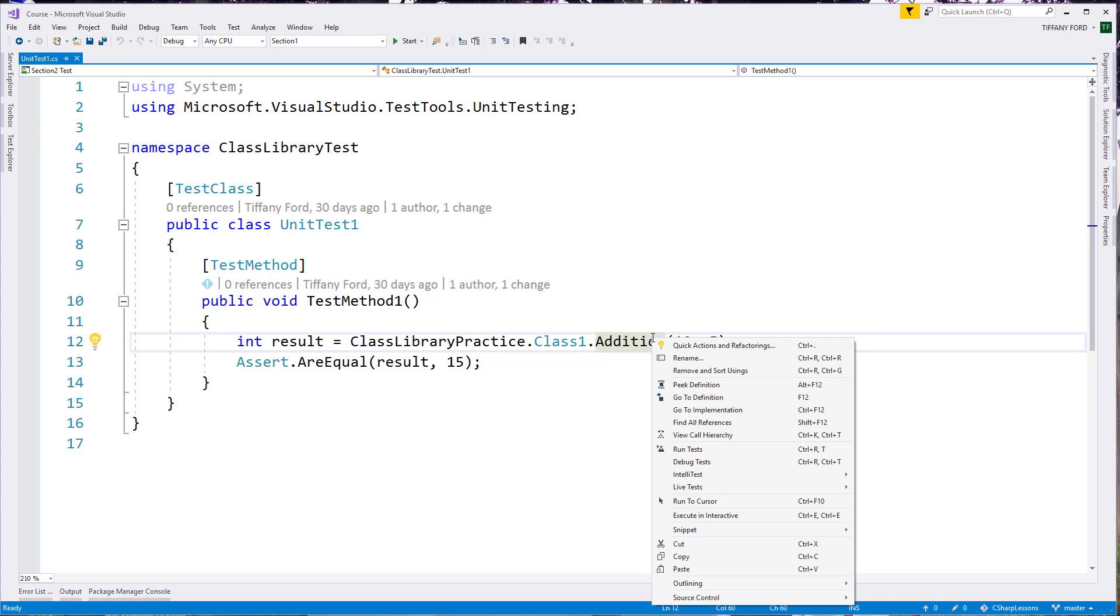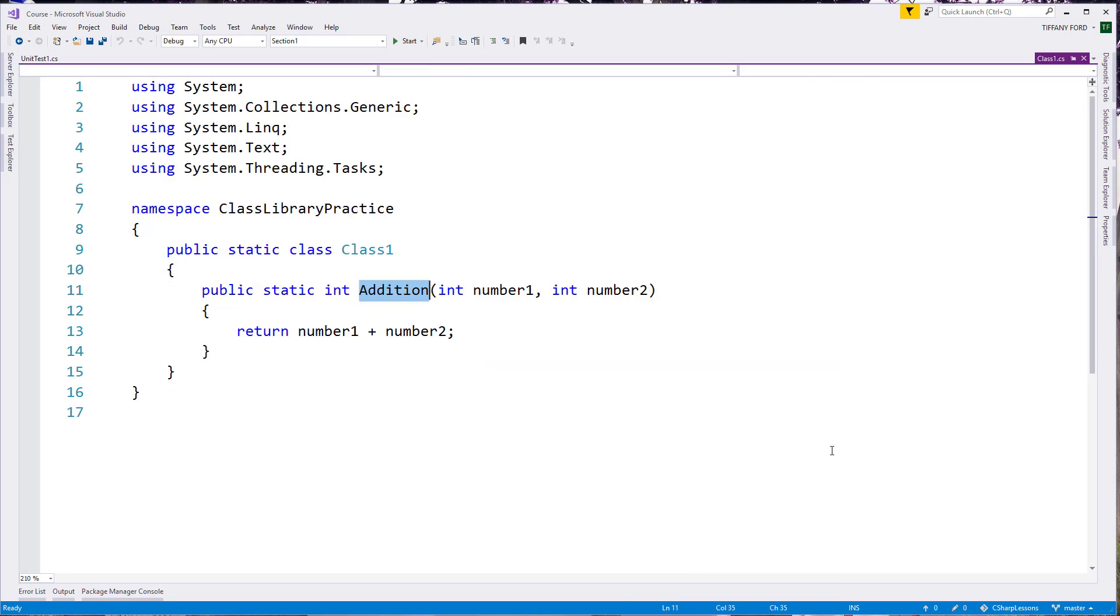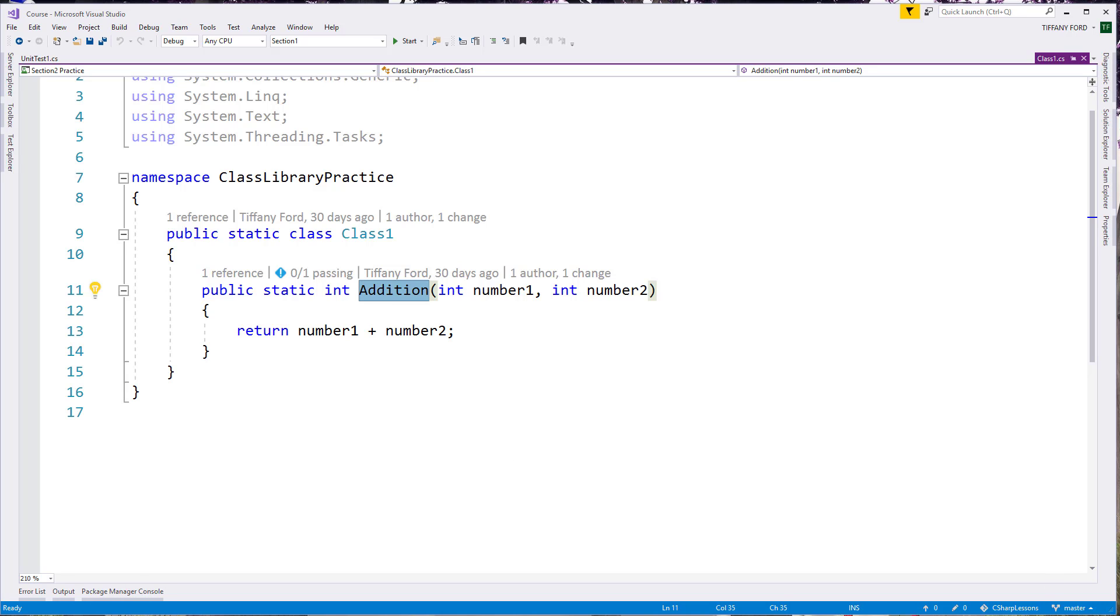We can also go to the definition by just clicking F12 or going to go to definition on our list here. And that will take us and open this file and you can see it opens in a tab up here and now it took us directly to the file where we can see the whole thing.